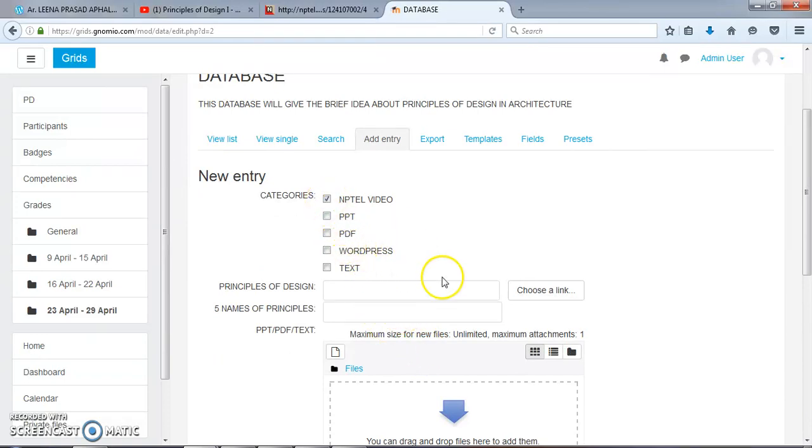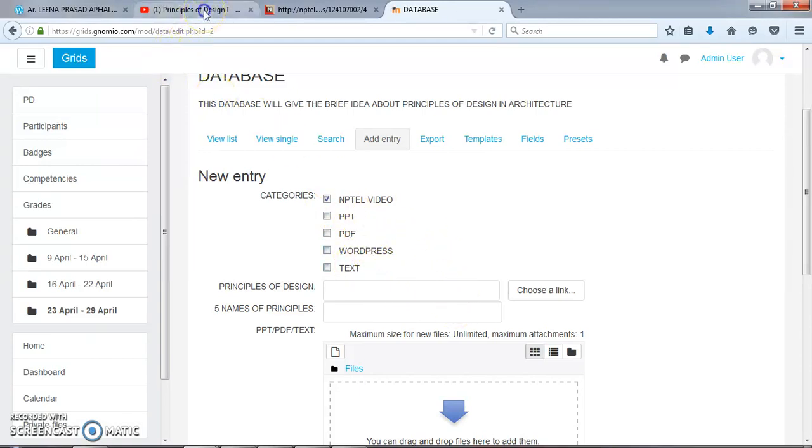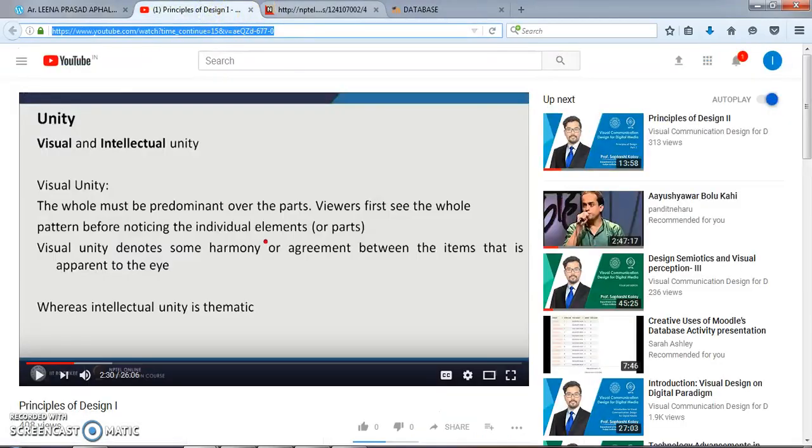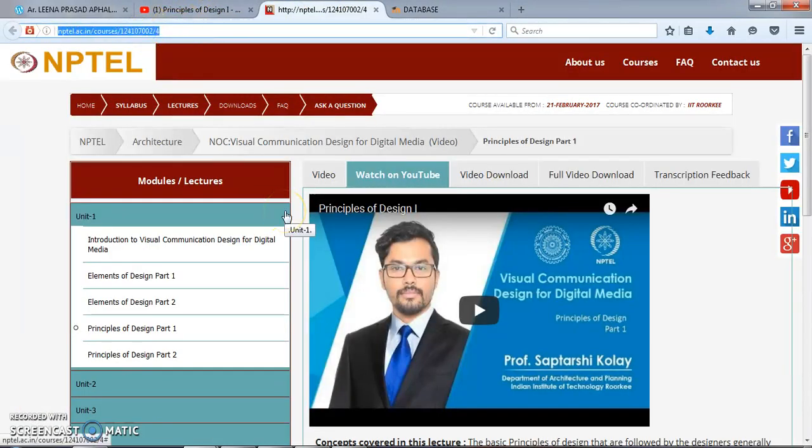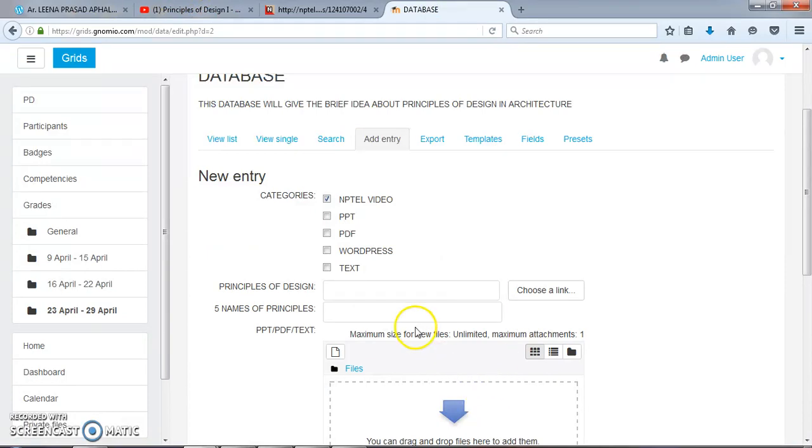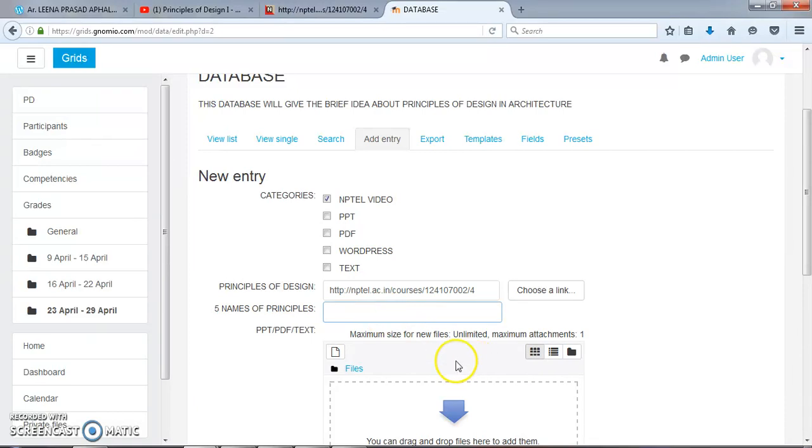First of all, we will provide a link for NPTEL video. For this NPTEL video, I have chosen this link and I will add it here. Here, five names of principles: 1, 2, 3, 4, 5.